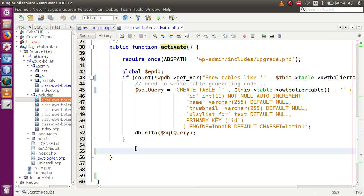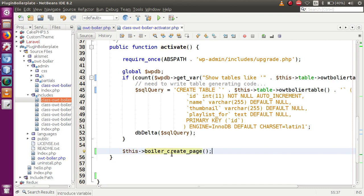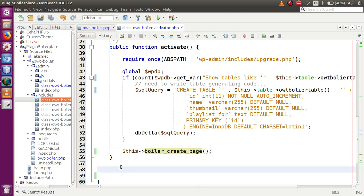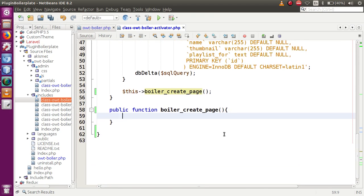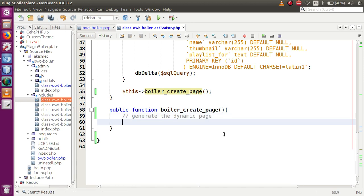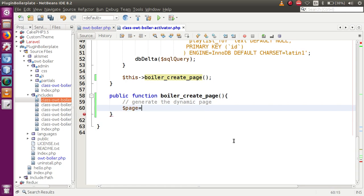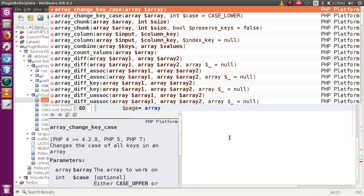Let's make a call to a function called `$this->boiler_create_page`, and now we need to define this function. So let's create a public function with that name. Within this function we need to write the code which actually generates the dynamic page. We start by making an empty array: `$page = array()`.